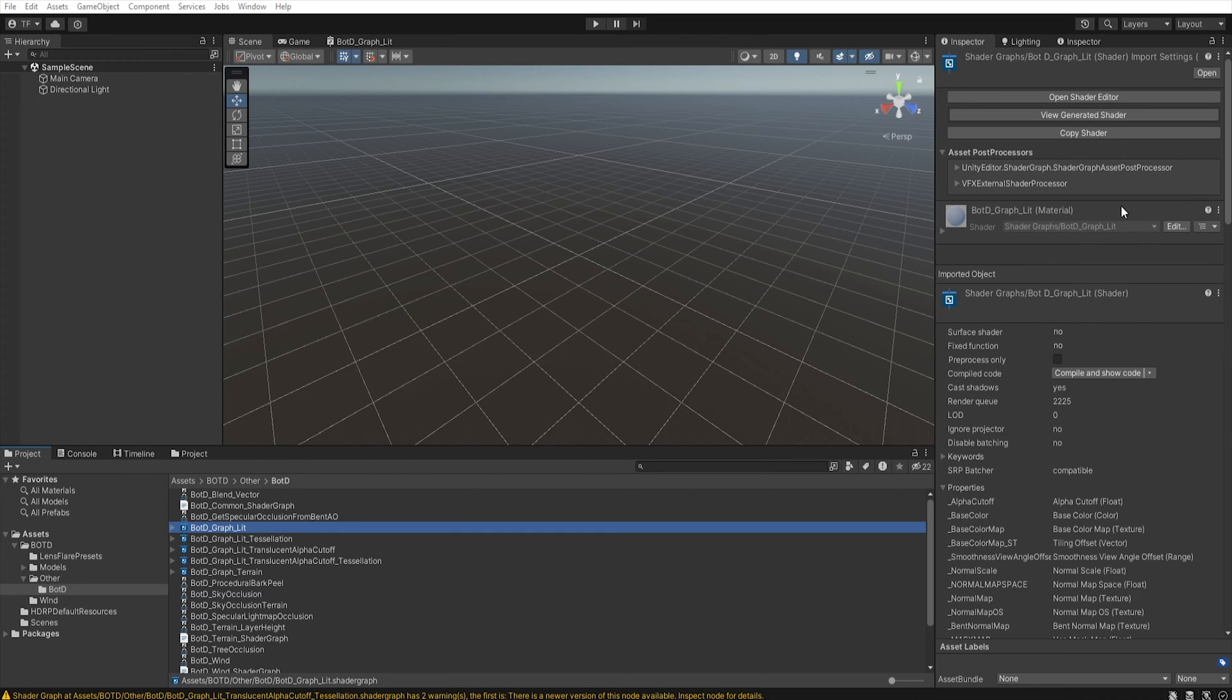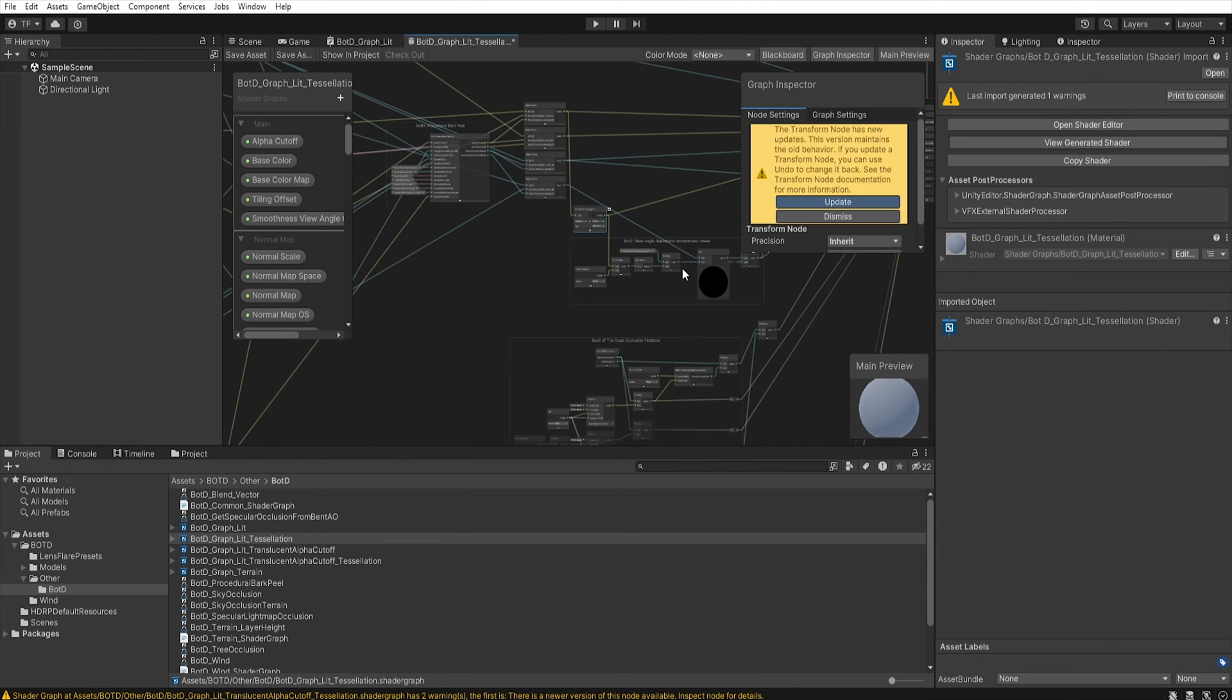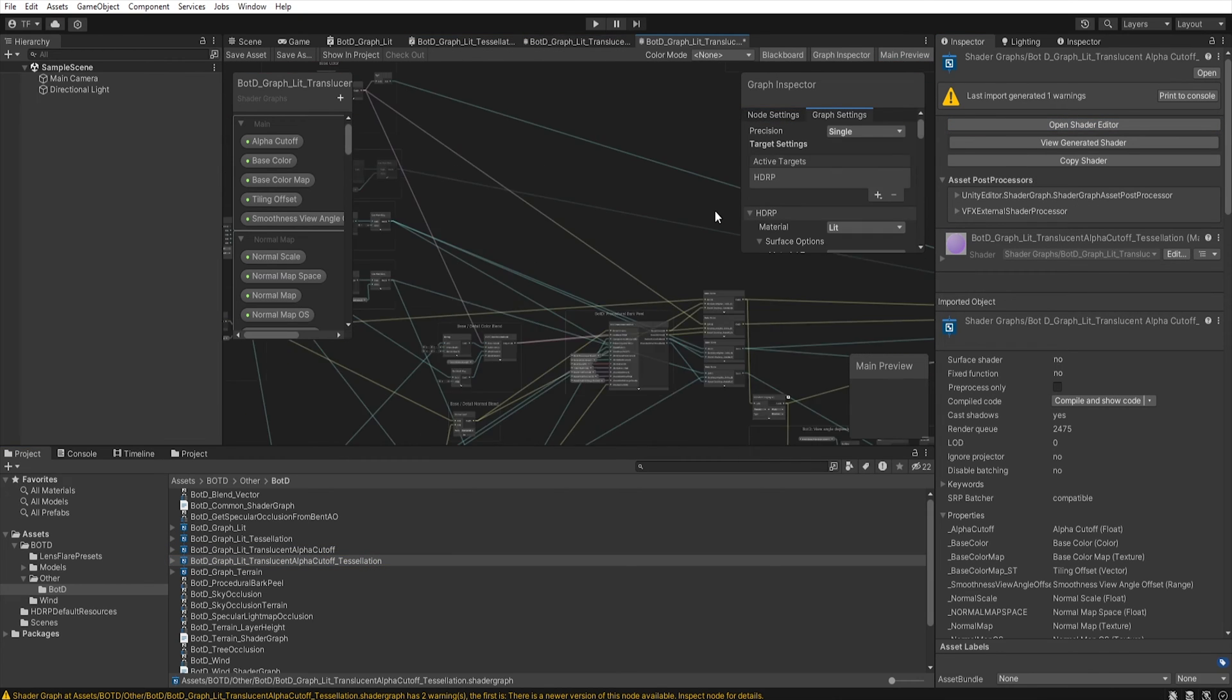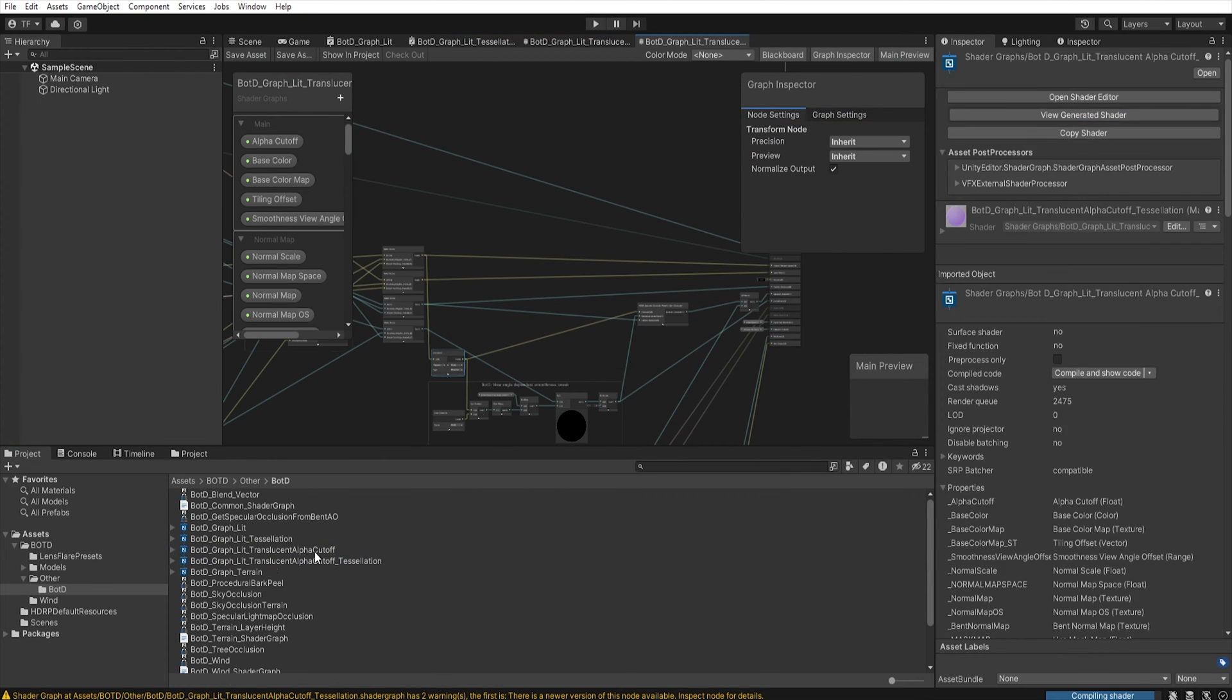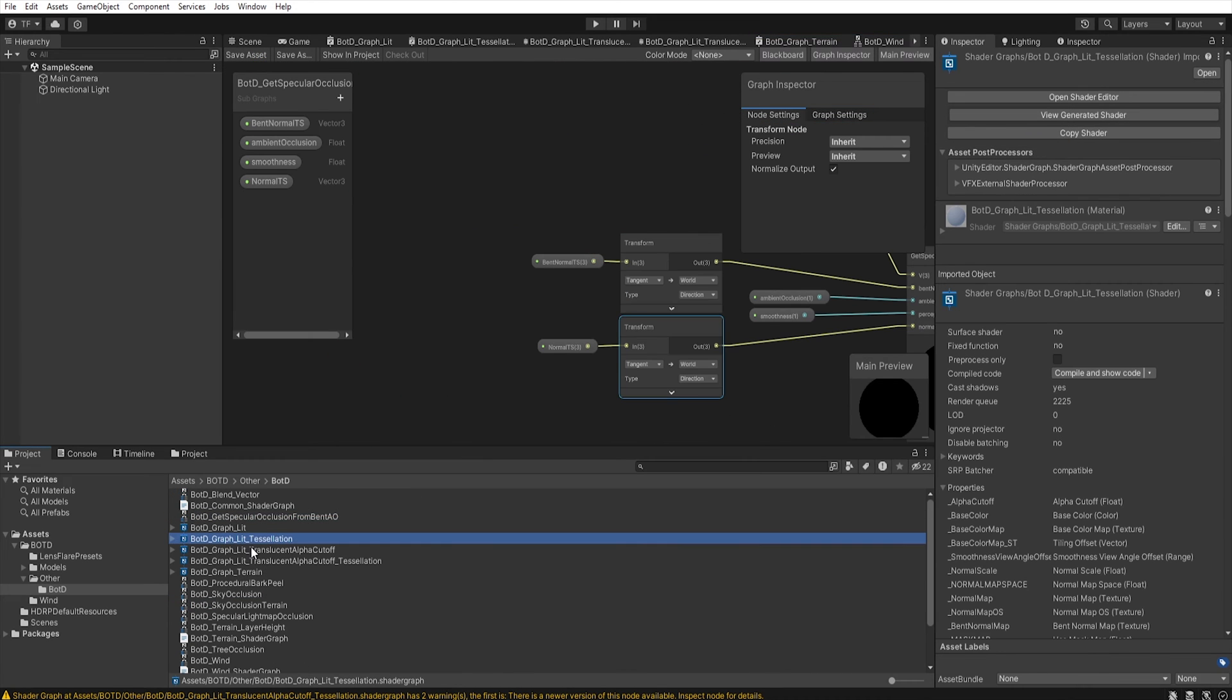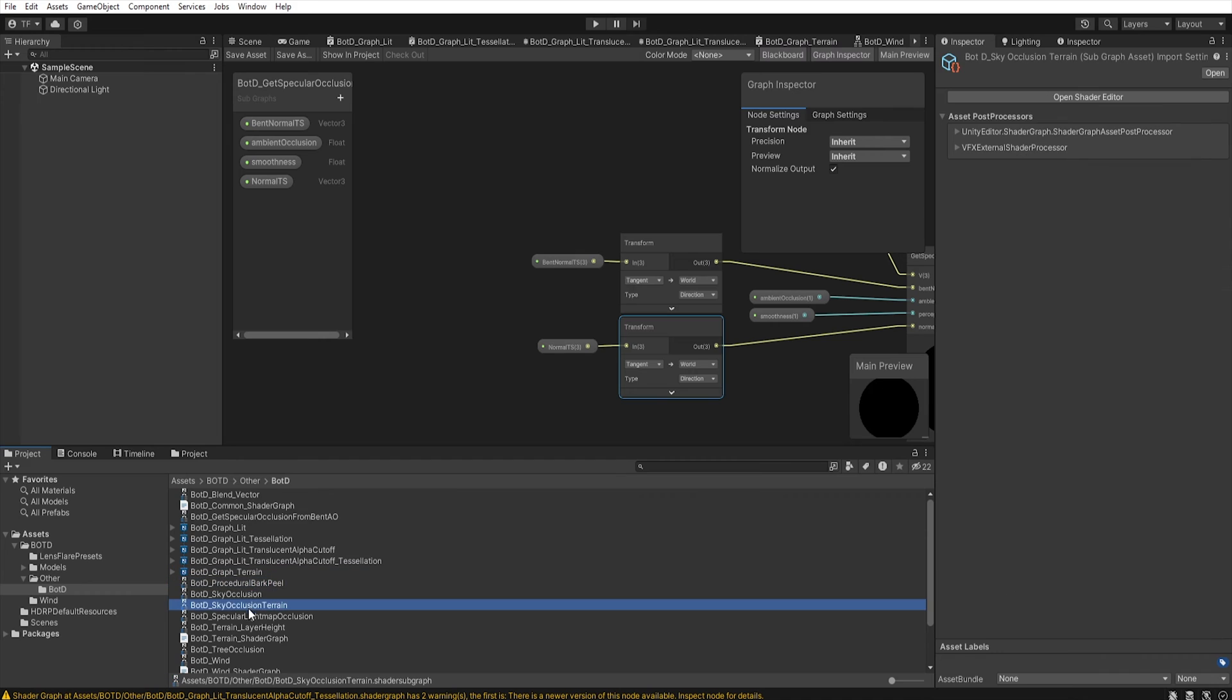As you can see, the shader warning has gone, but we must do the same with other shaders. After doing this, all shaders should be warning-free.